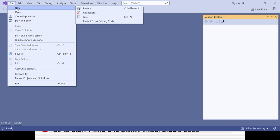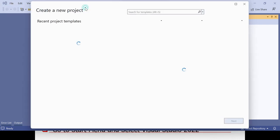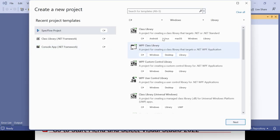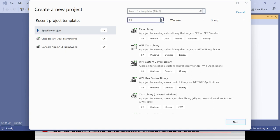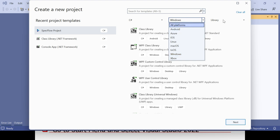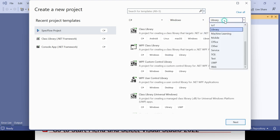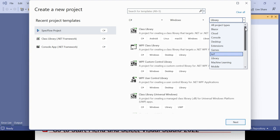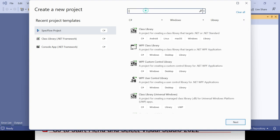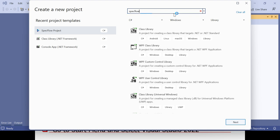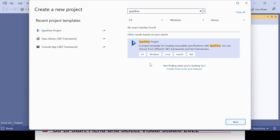In the new project dialog, select the language and platform you want to use, or search for a template. To create a SpecFlow project, type 'SpecFlow' in the search box — you'll see the SpecFlow Project option appear automatically. However, before this option appears, you need to install the SpecFlow extension first.